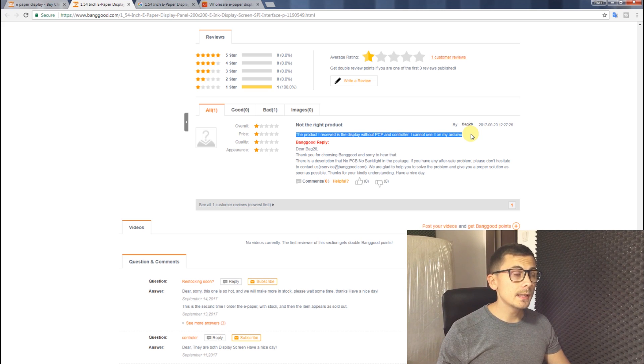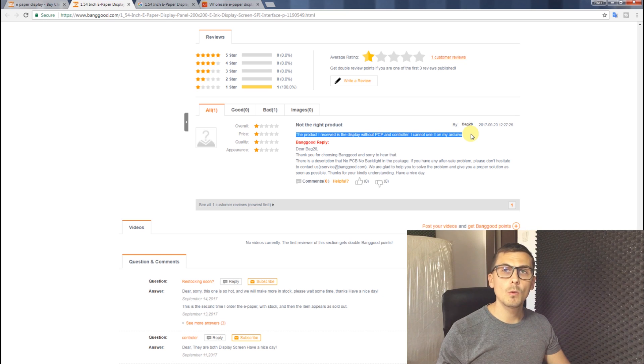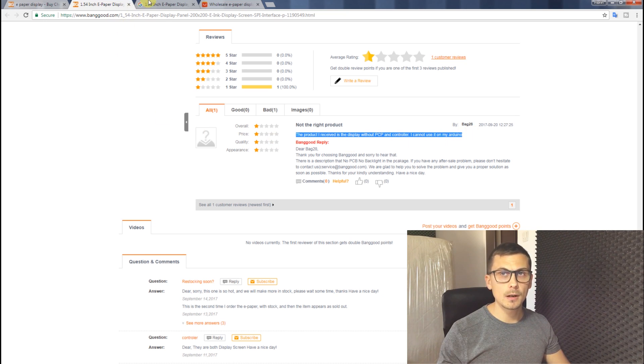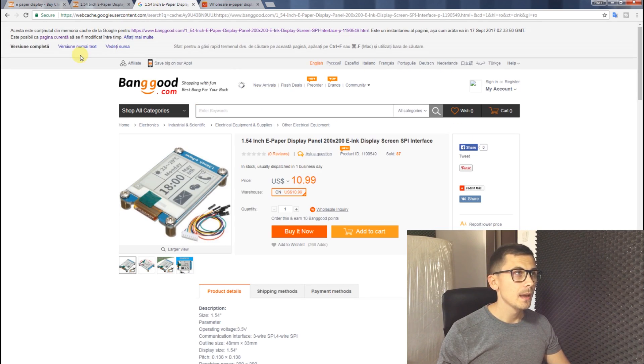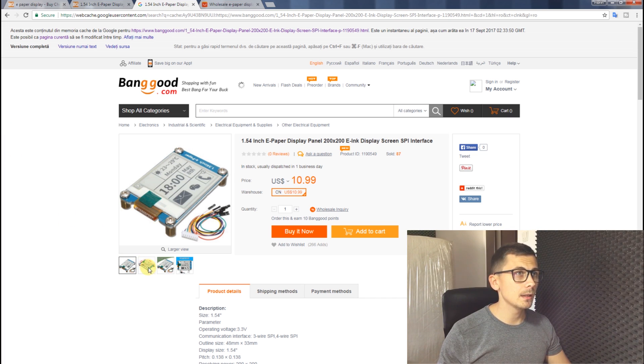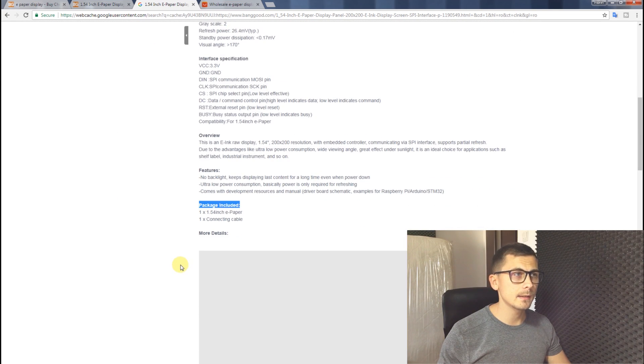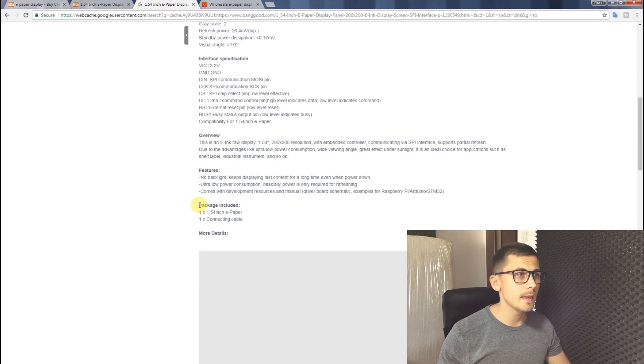But there is a simple way to check that. We can check the Google web cache for that particular page. And here it is.